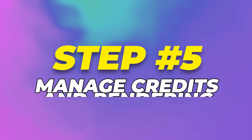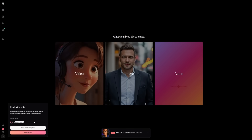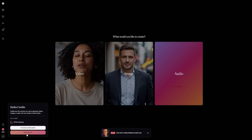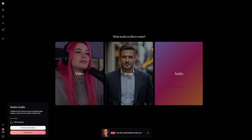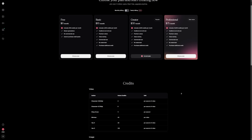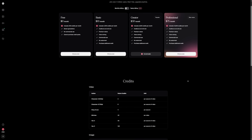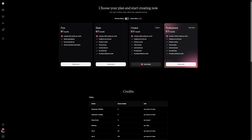Step 5: Manage credits and rendering. Every second of video you generate uses credits. Depending on your settings, it will cost between 3 and 6 credits per second. The higher the resolution and quality, the more credits it eats up. You can see your credit balance in the top corner of the dashboard — keep an eye on it so you don't run out midway through a project. On the free plan, you get 300 credits each month. That sounds like a lot until you realize that 30 seconds of video at medium settings can use close to 100 credits. That's why the free plan is good for learning but not enough for heavy use.